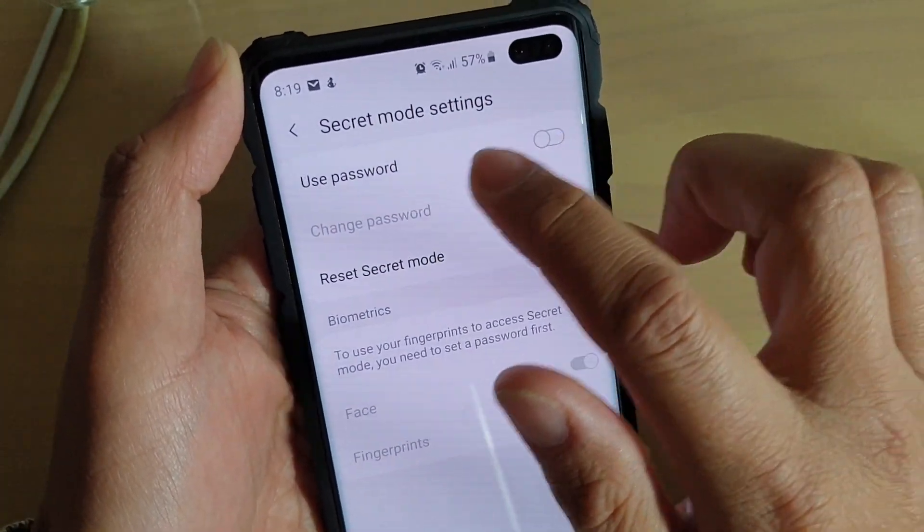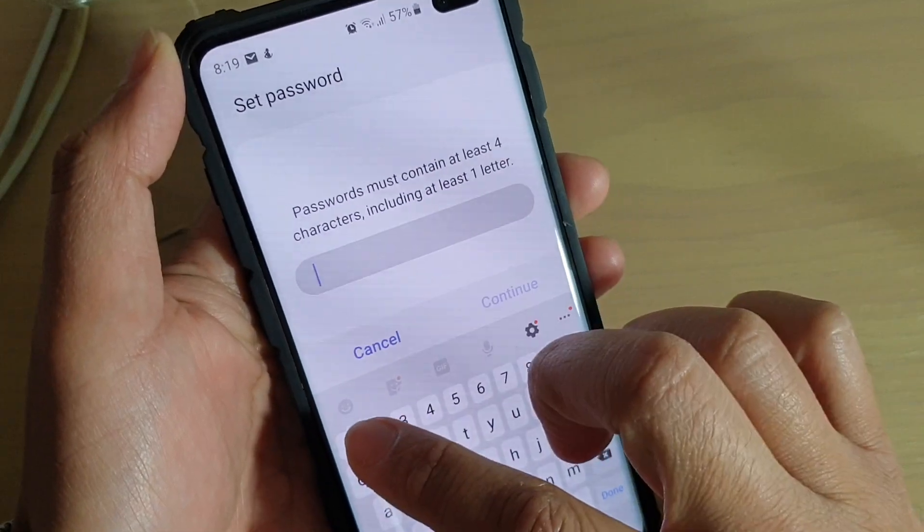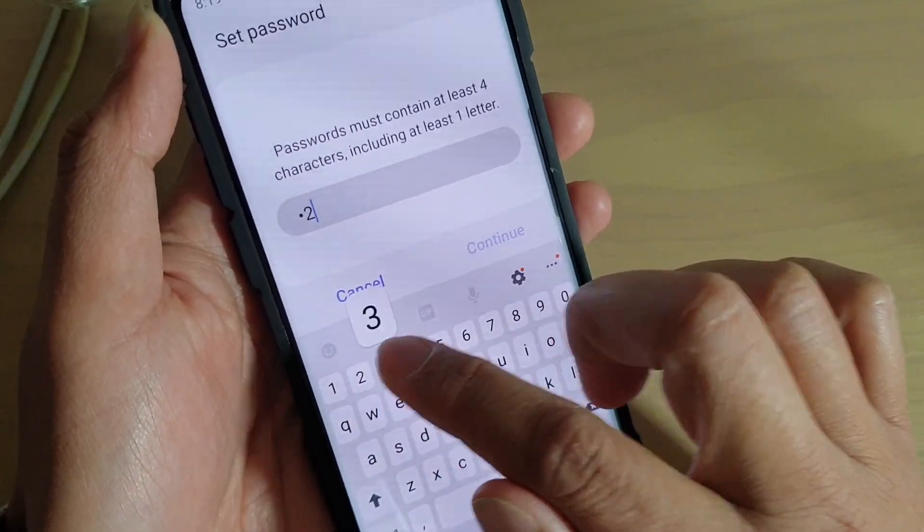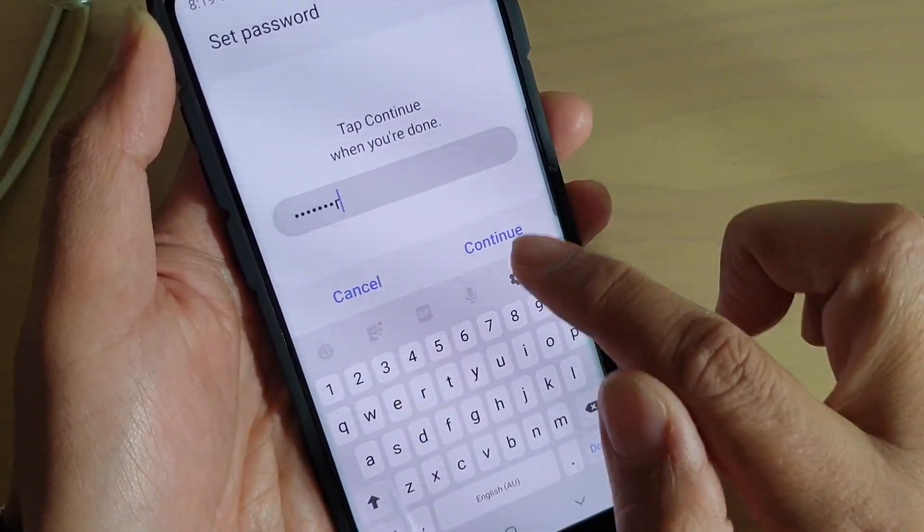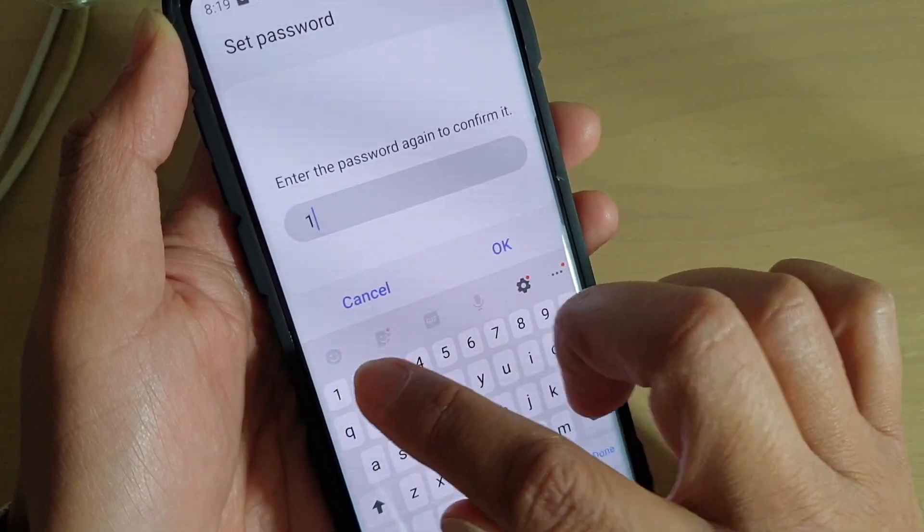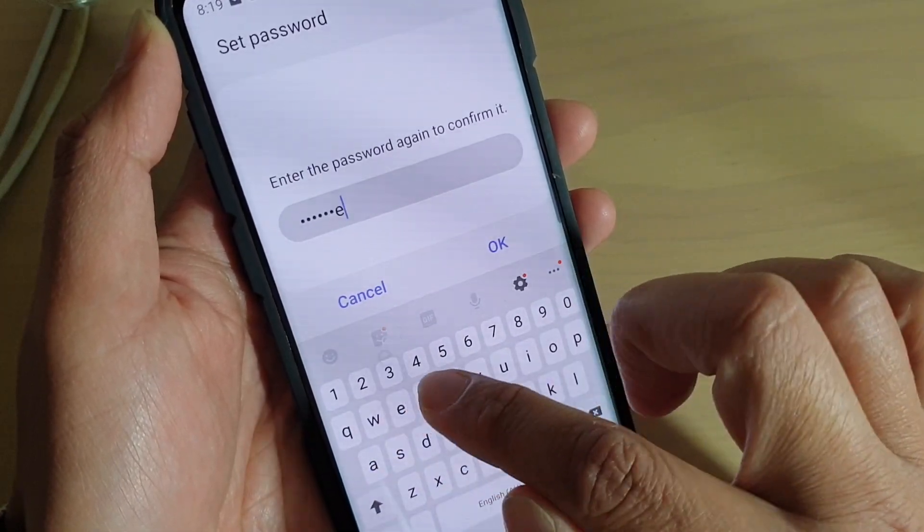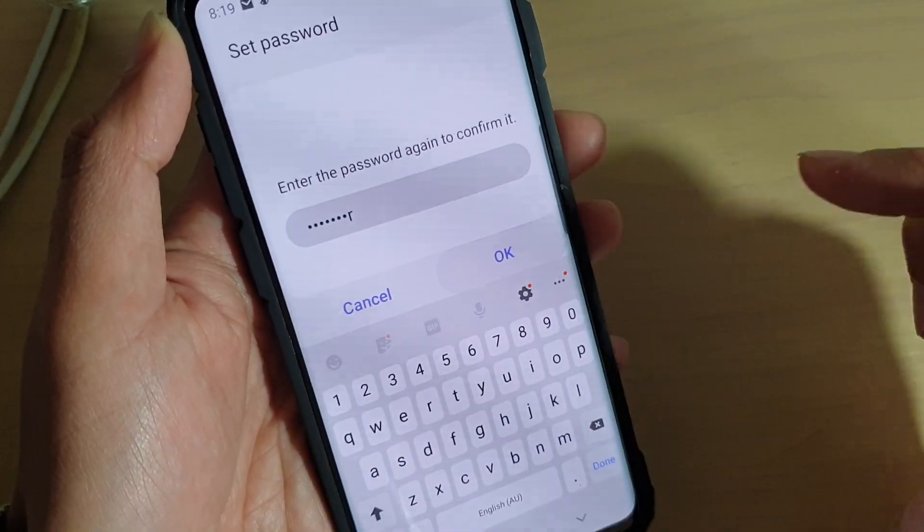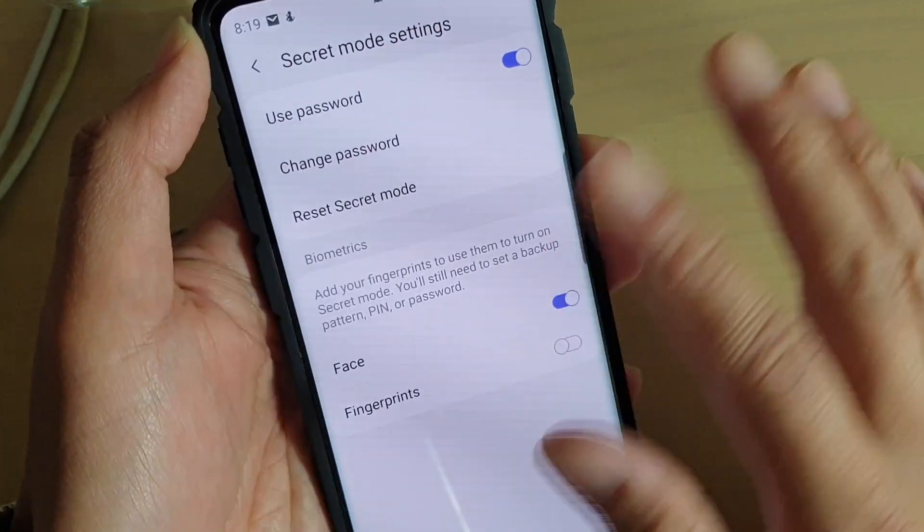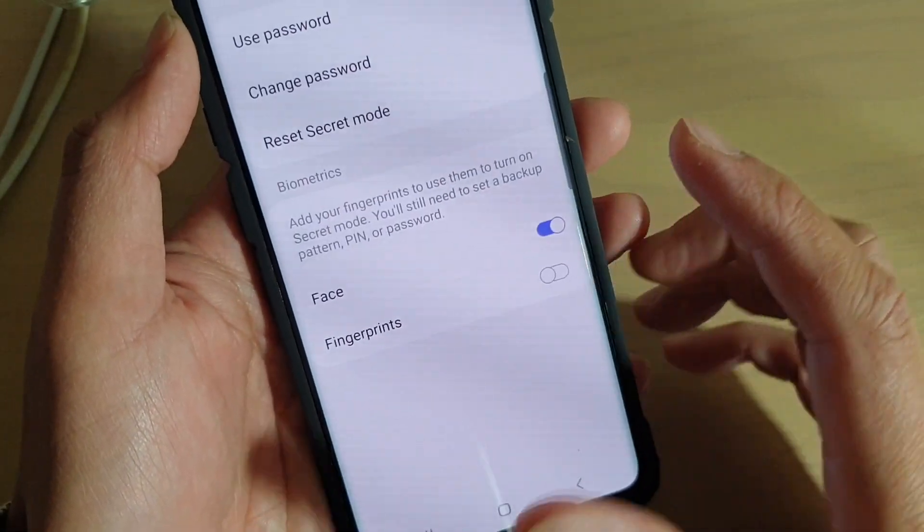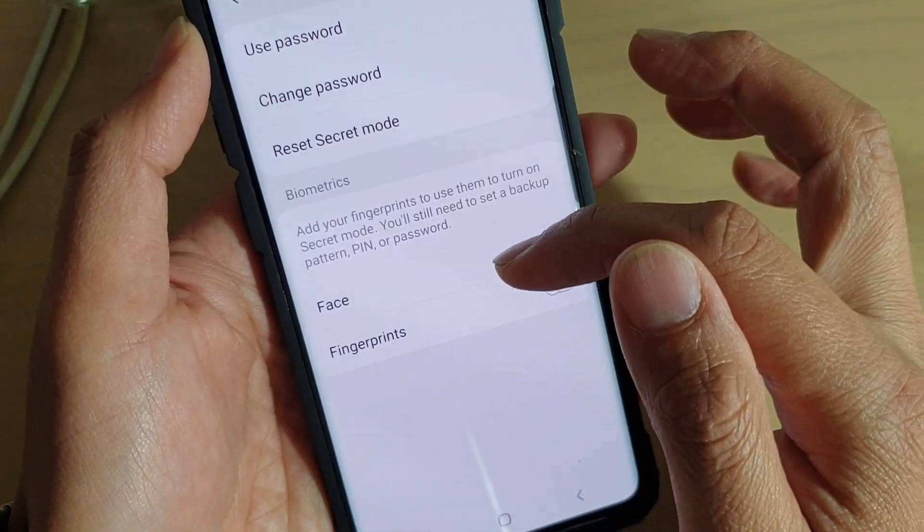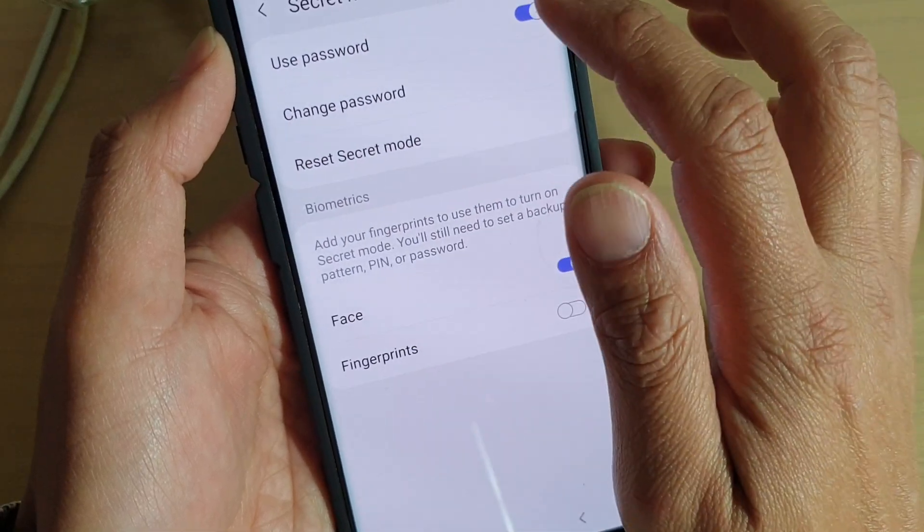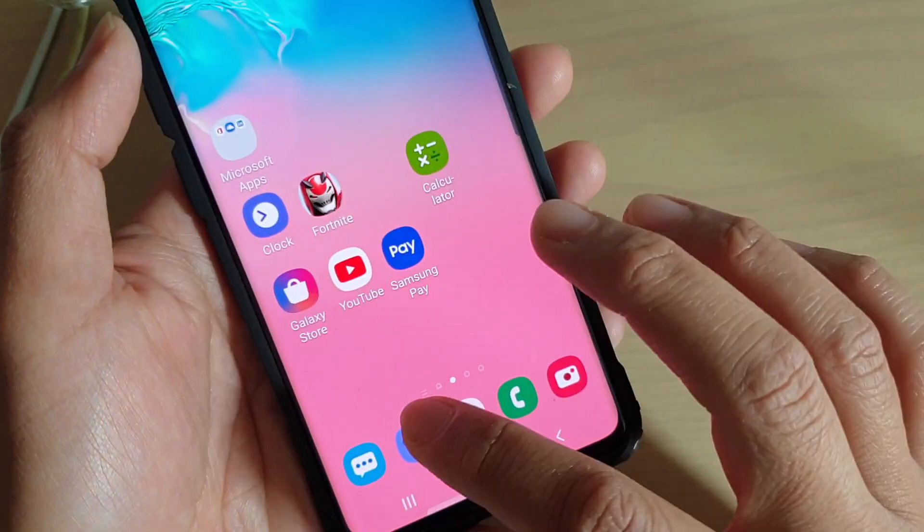Tap on continue. We need to print the password again to confirm and tap on OK. So now that the password is turned on, I can also use biometrics, face and fingerprints as well.